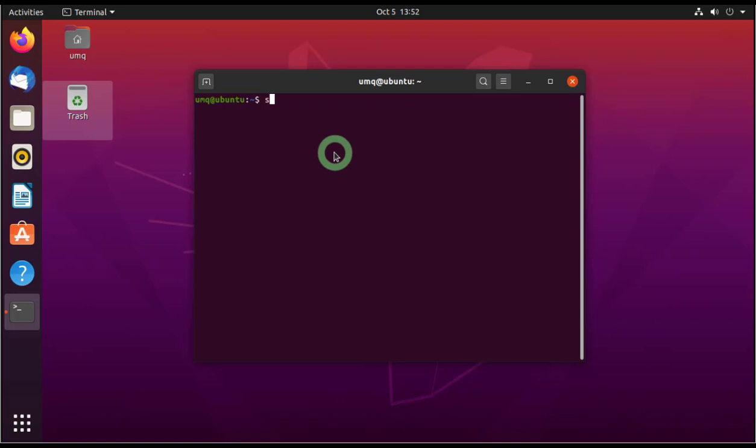So for that, the command is sudo. Sudo actually provides you with the administrative rights. So you write sudo apt-get and then you write update and press enter.